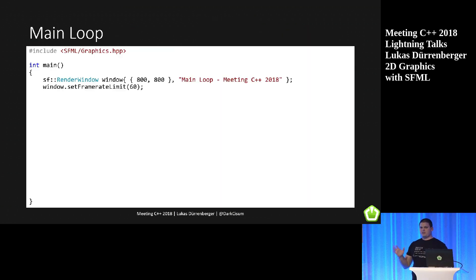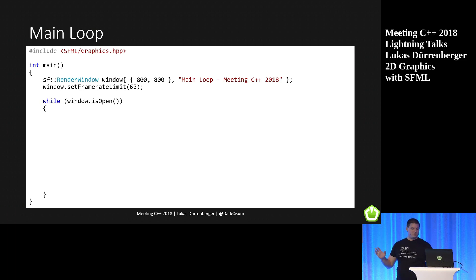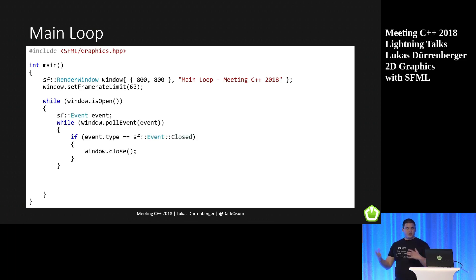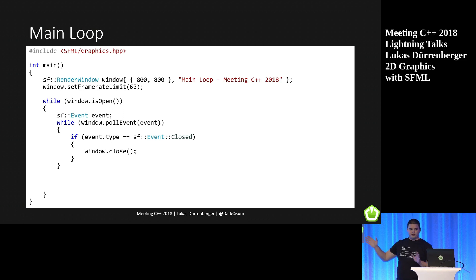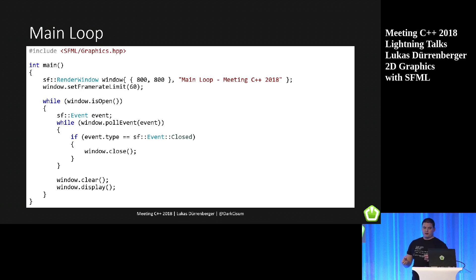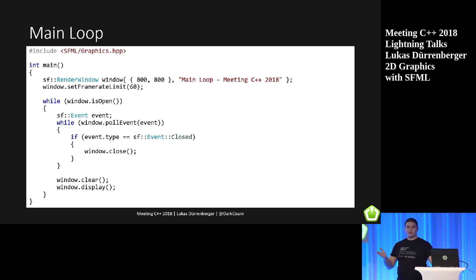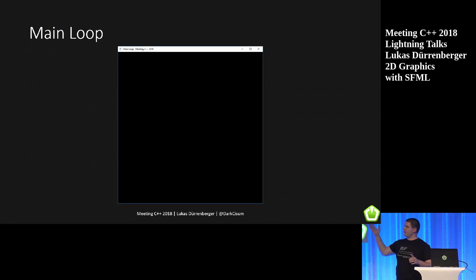To get started with 2D graphics, it's a real-time application, so we need a main loop. We start off with a window, set it to 60fps, and our main loop runs as long as our window is open. Of course, we also have to handle events — we want to close the window and not be marked as unresponsive. Then we come to the main part of rendering: we clear the window and display it. Since we didn't draw anything, it's just a black window.